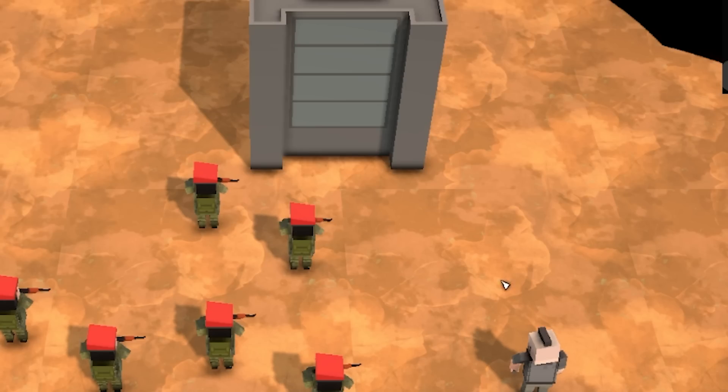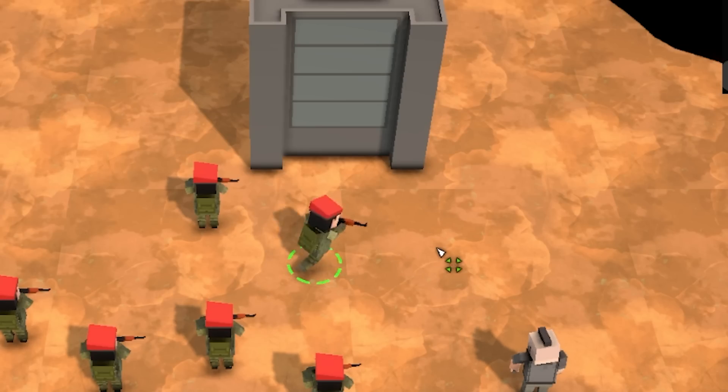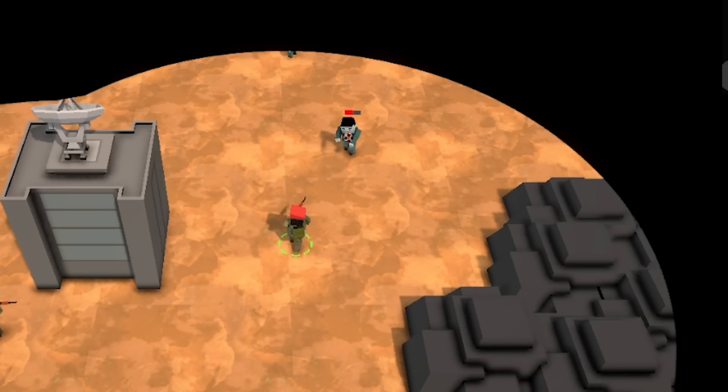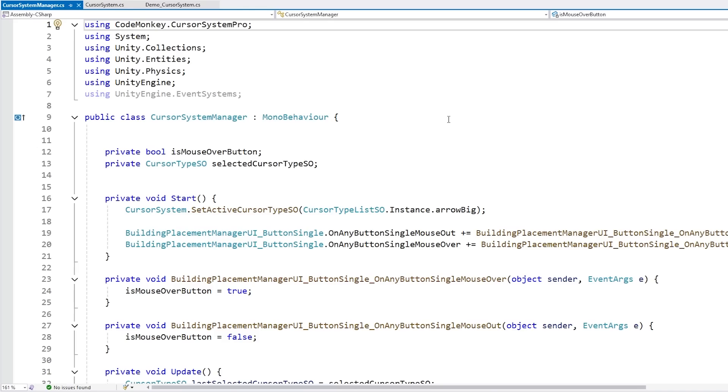Over here I implement the nice custom cursor, so I've got the normal cursor, I can select that one, I've got a nice move cursor, and as I mouse over an enemy, yep I also have that one.